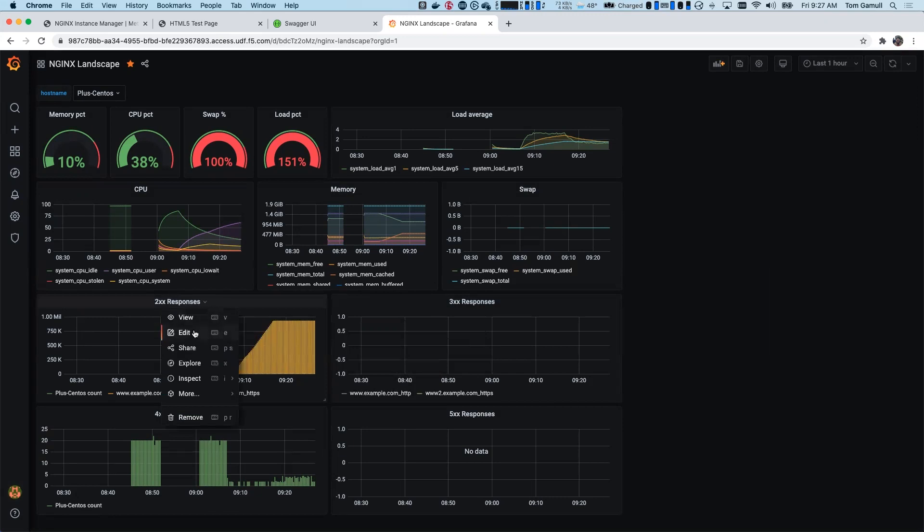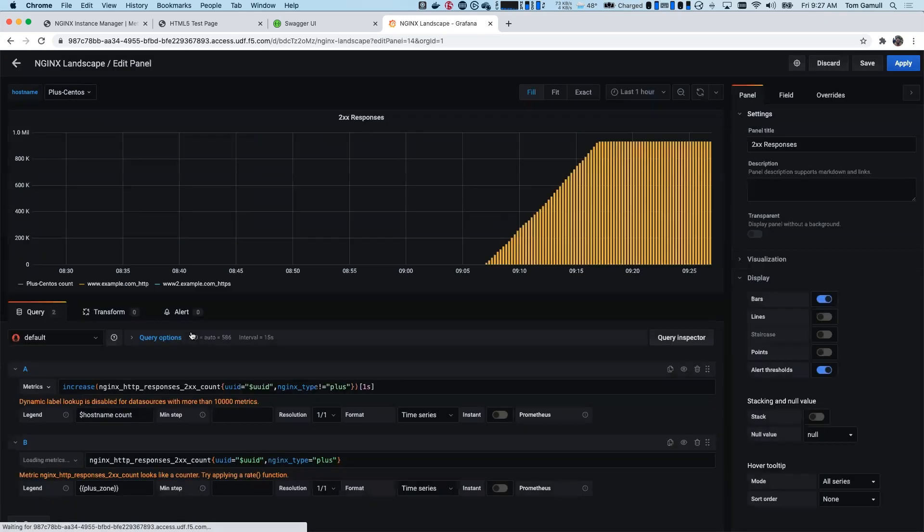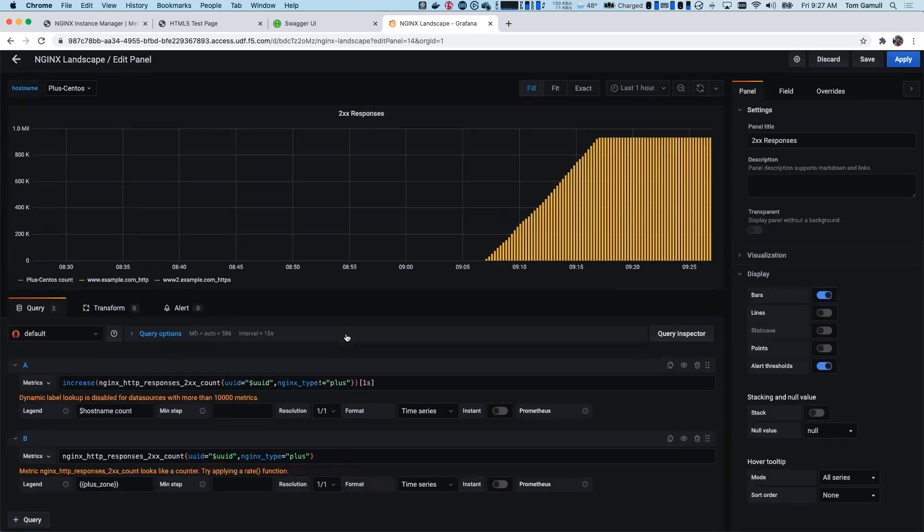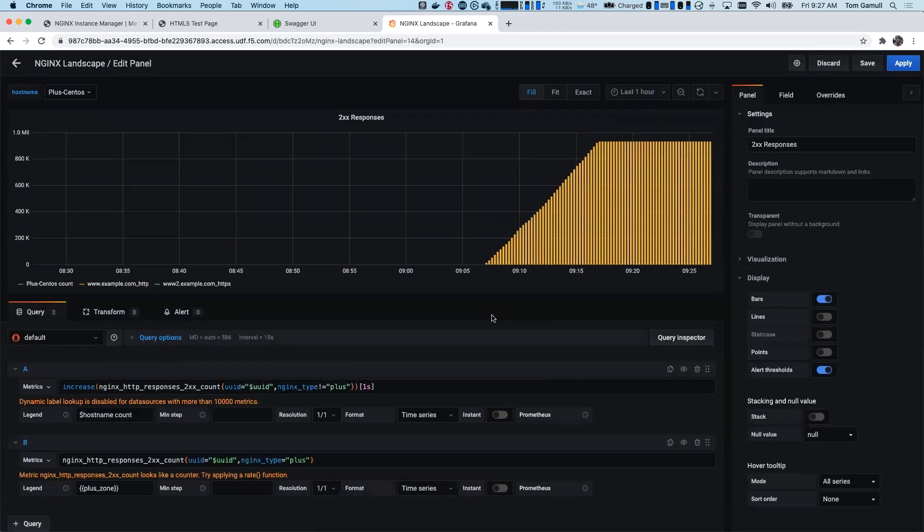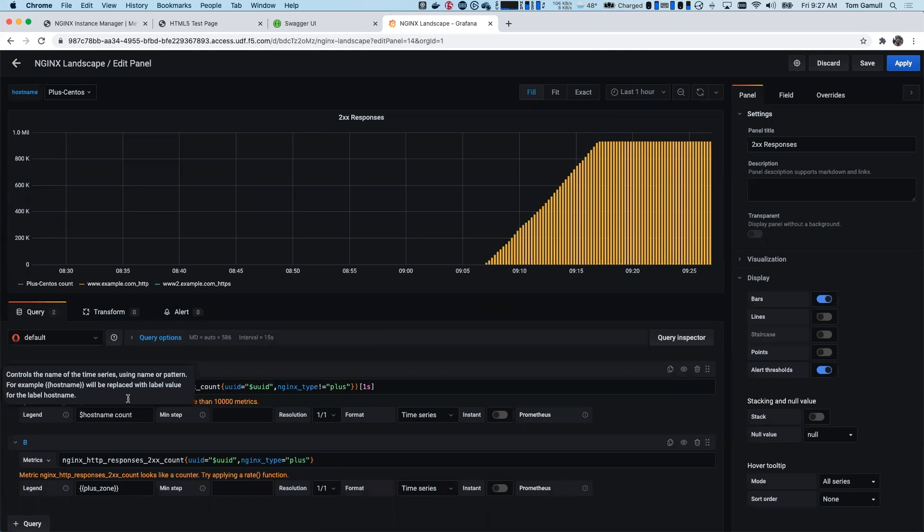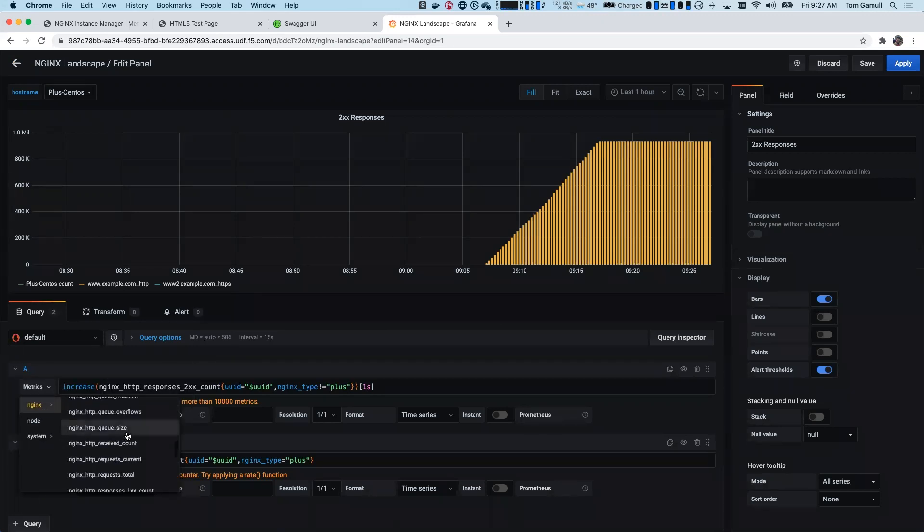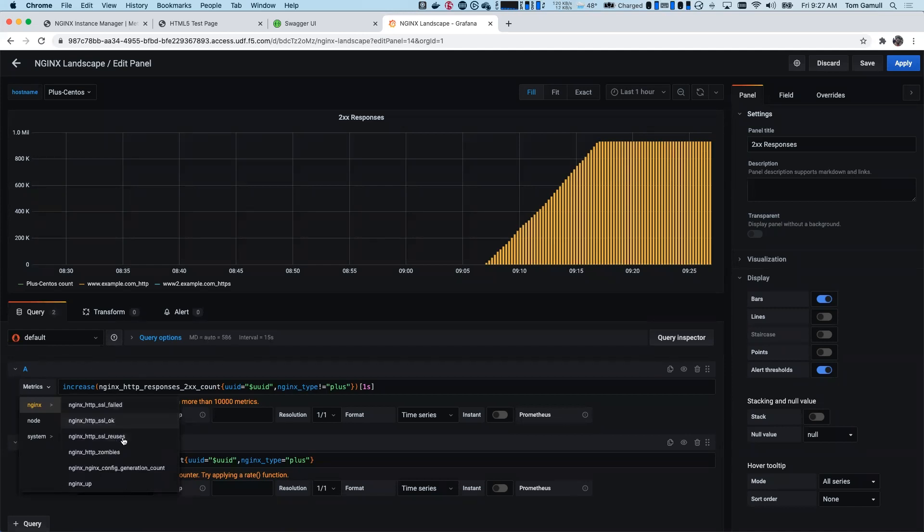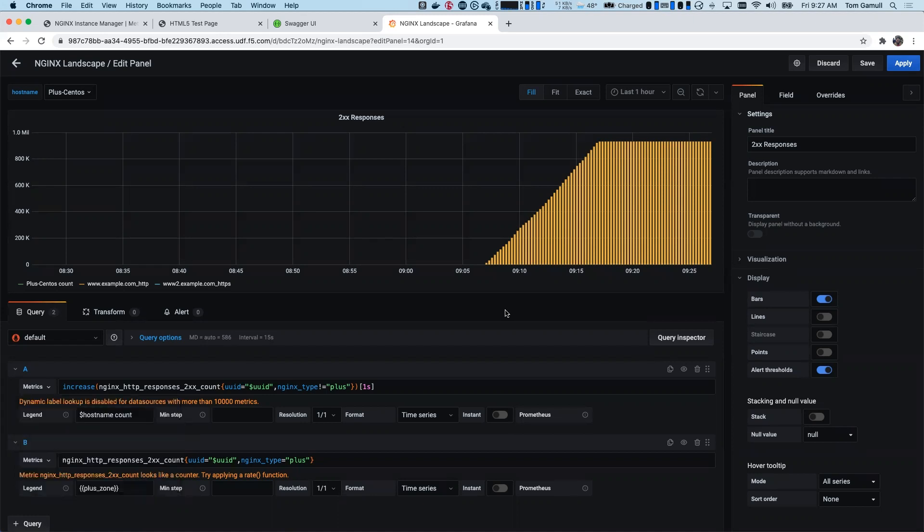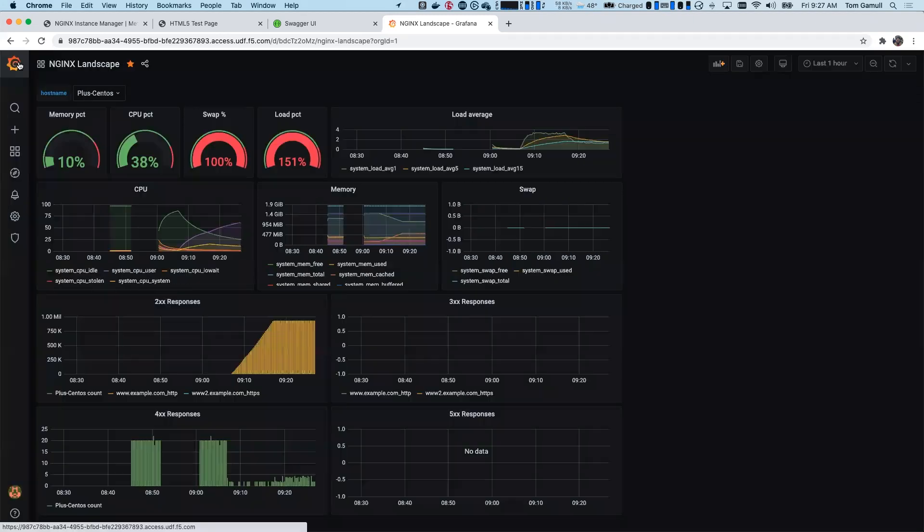In fact, let me go ahead and click edit here. And we're using Prometheus query language. So if we wanted to make something else, we could easily select metrics. We go here and we can select from a variety of metrics that are available. There'll be a lot of metrics for Plus, but we also offer more than you can get out of the box with open source too.